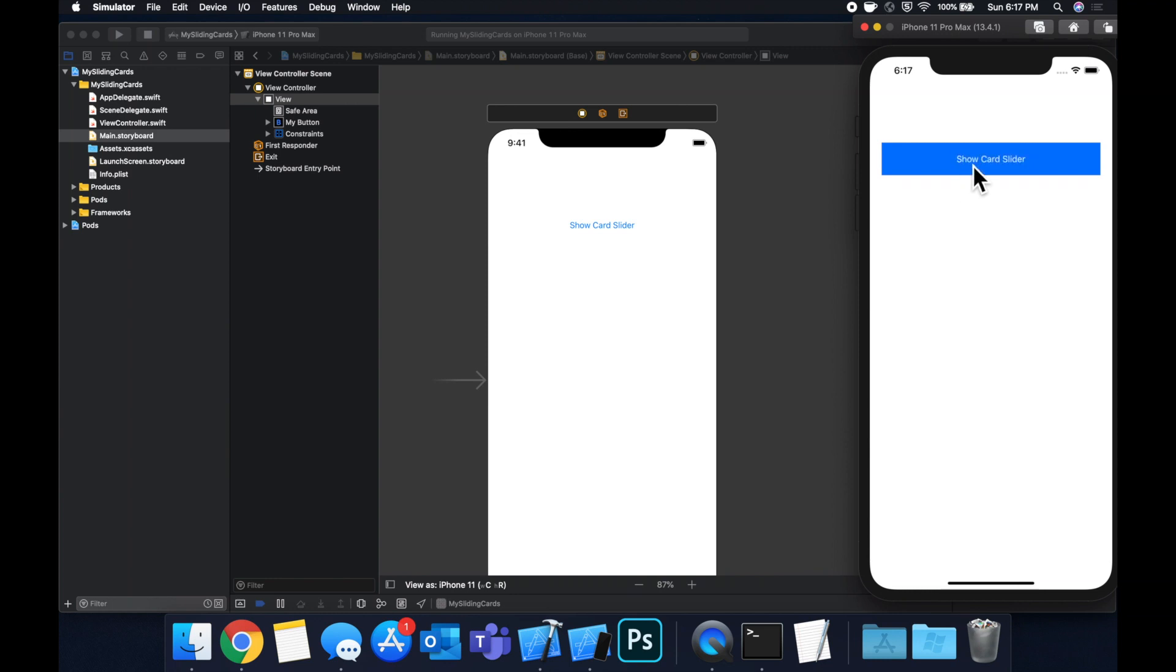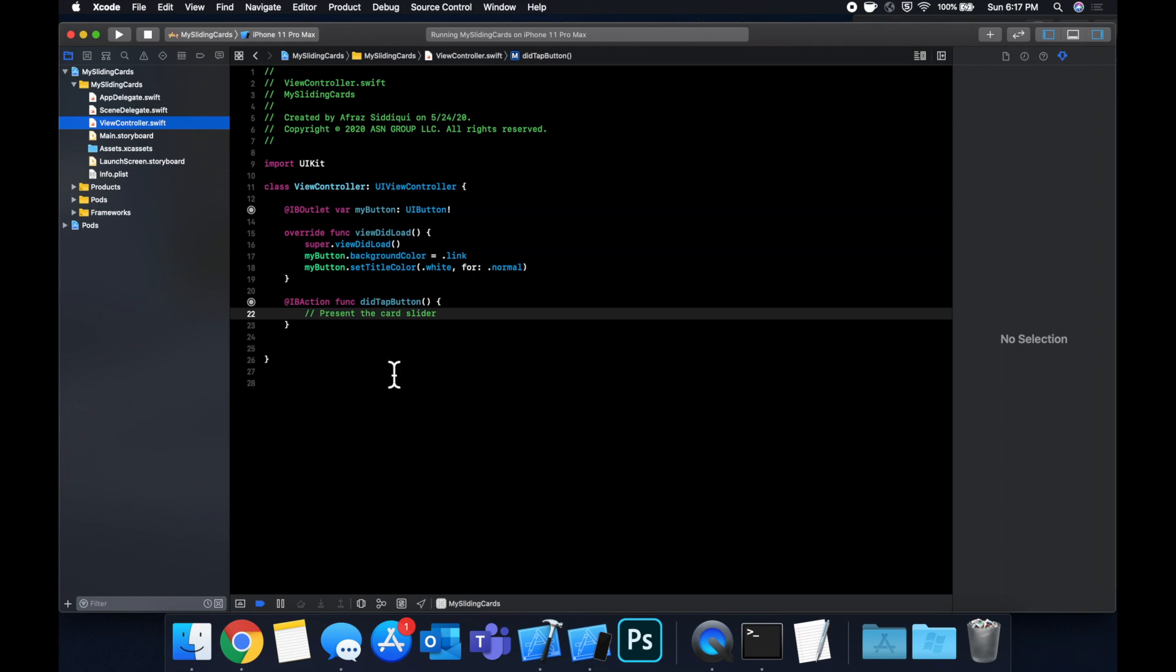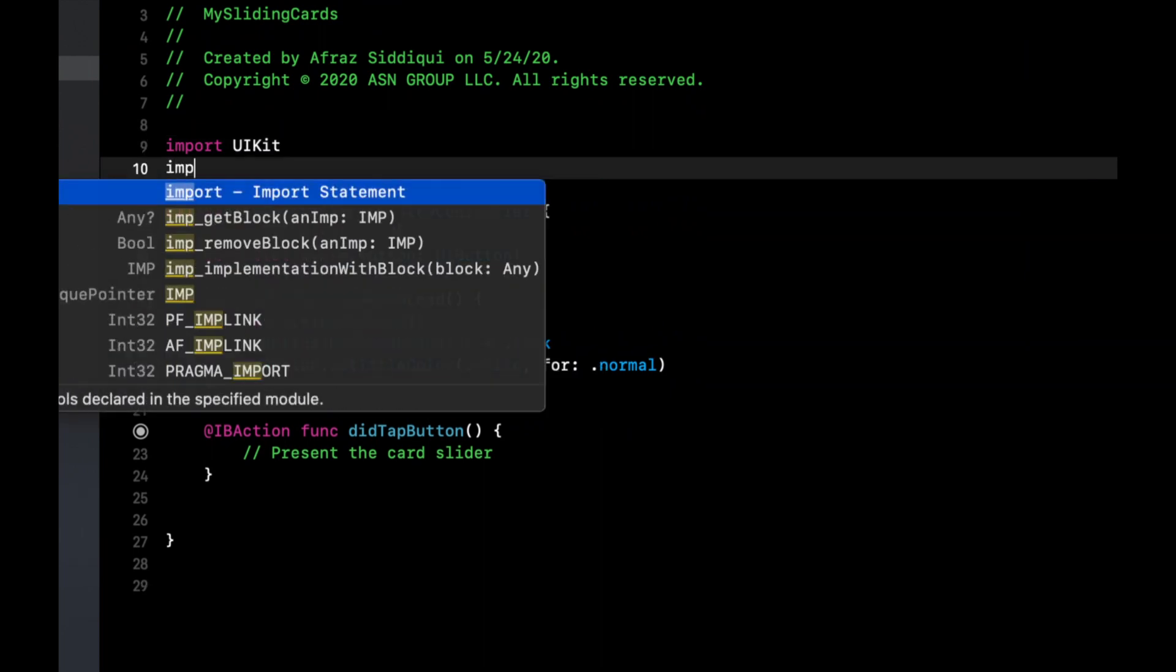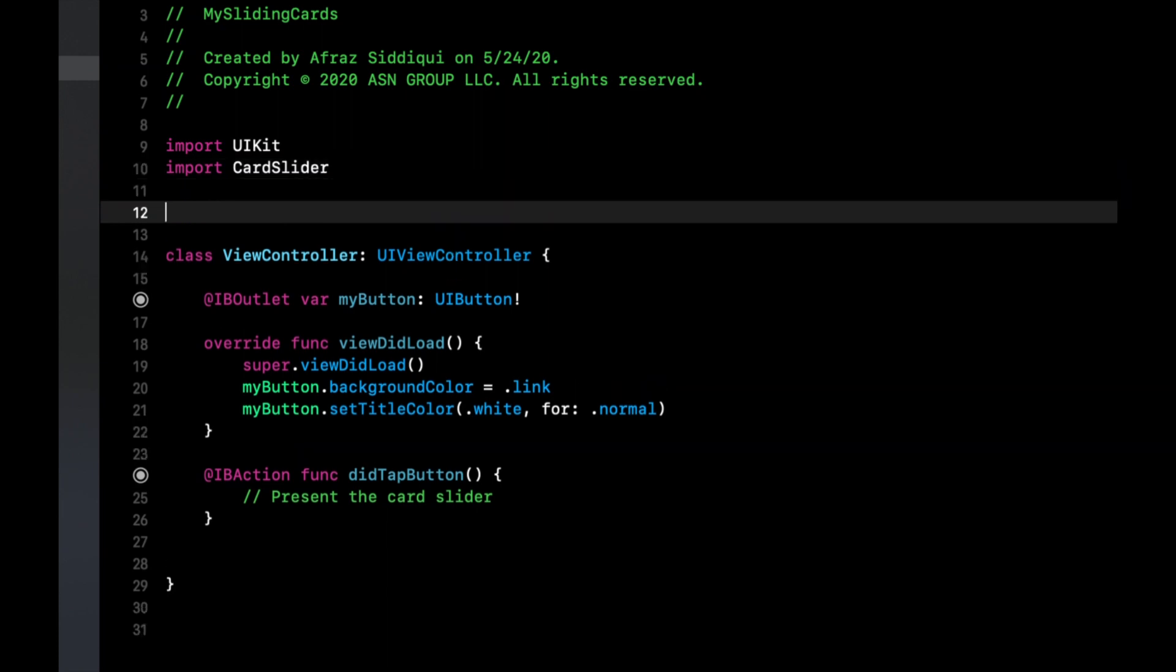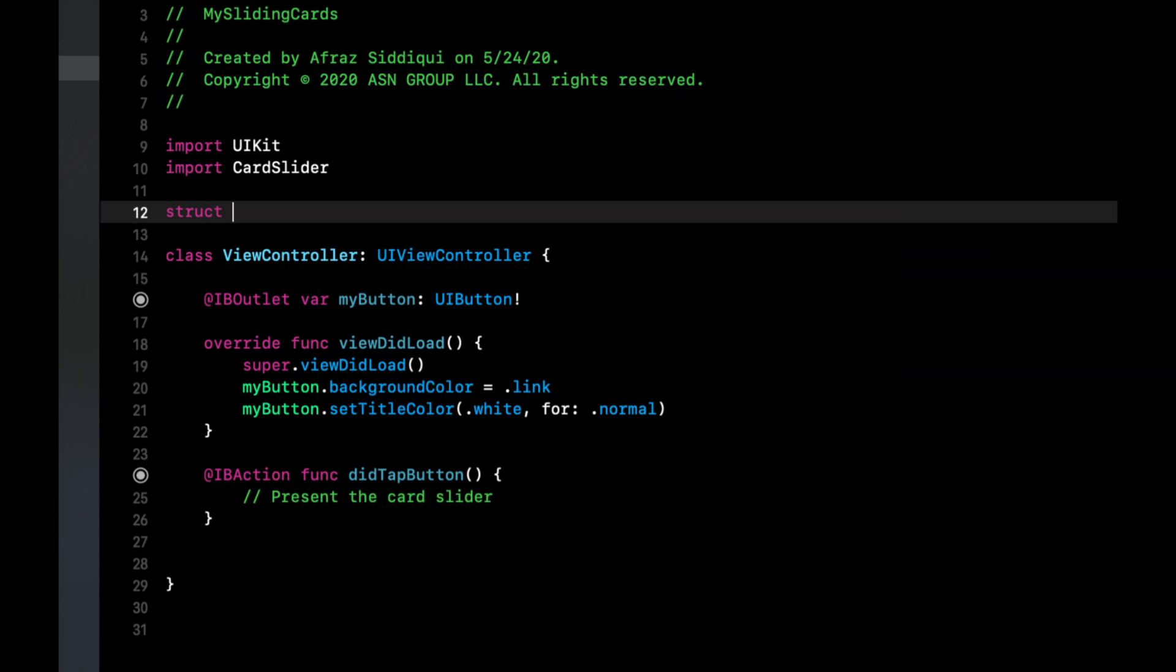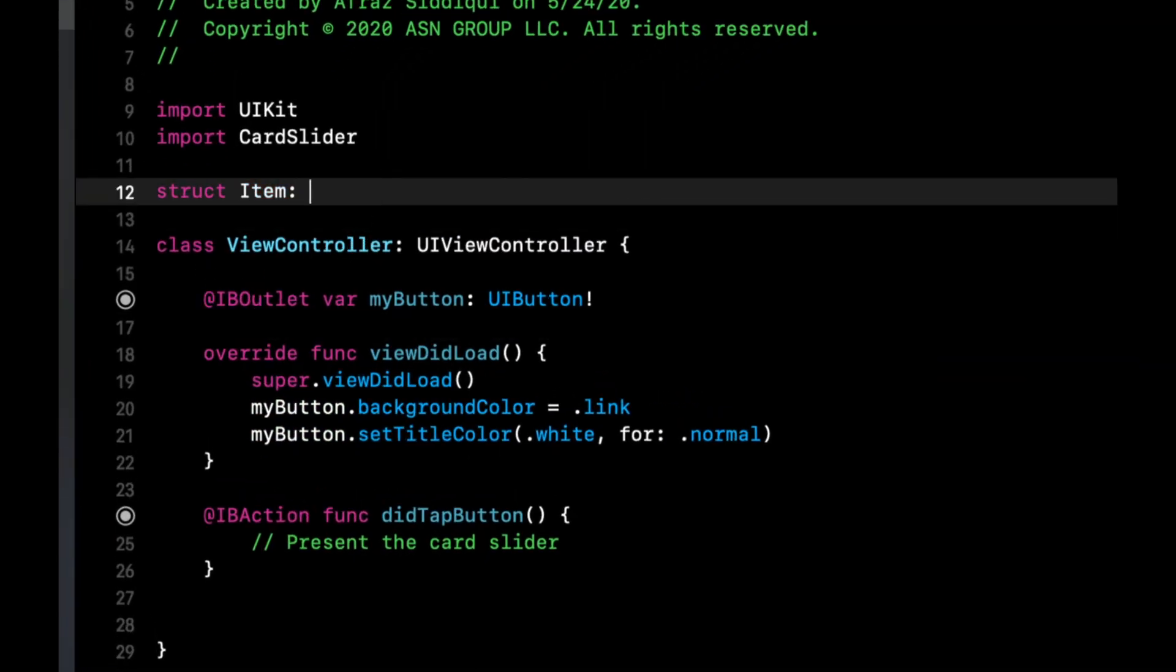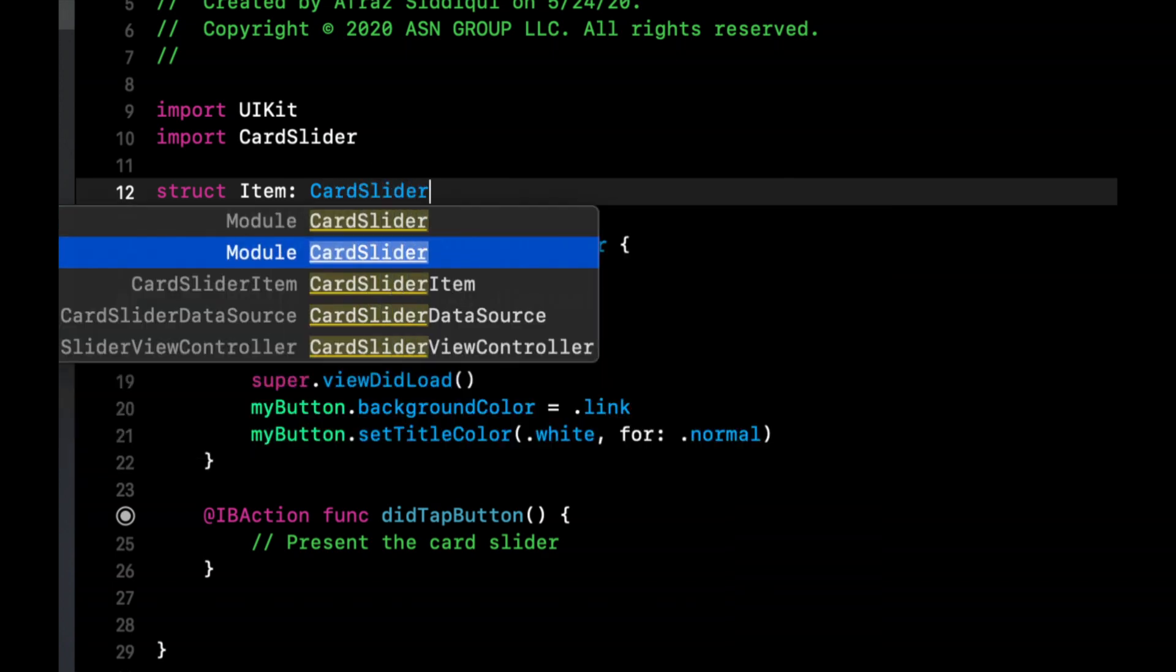And of course, when we tap it, nothing happens. That said, let's look at the card slider itself. So to begin, we need to import the card slider framework. So import CardSlider. And the three things that are important about this framework are as follows. There is a protocol called CardSliderItem. And we're going to create a struct called Item, and have it conform to the CardSliderItem.